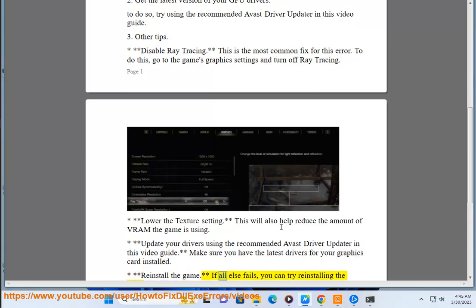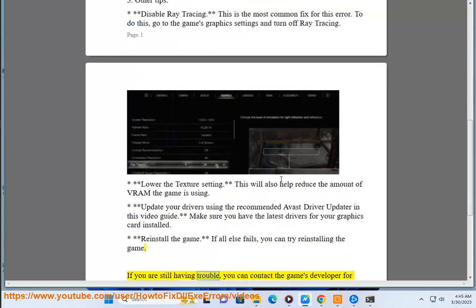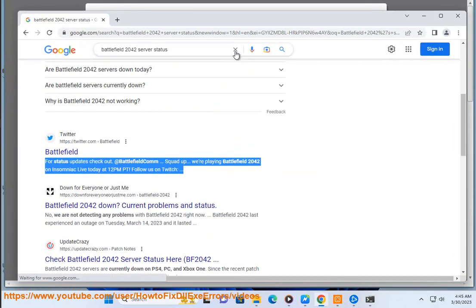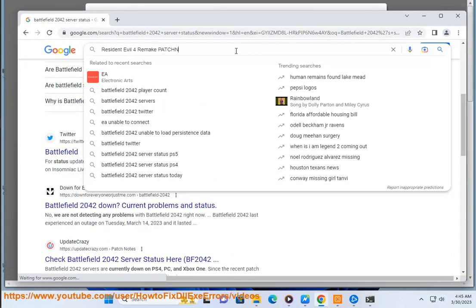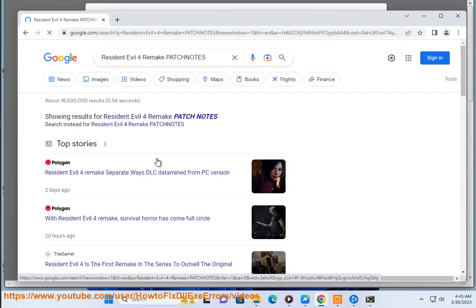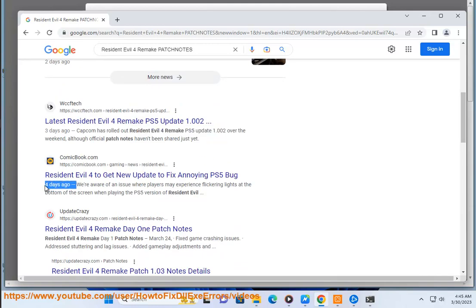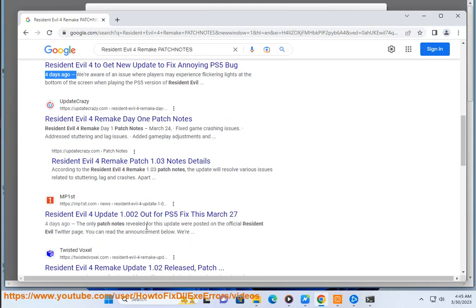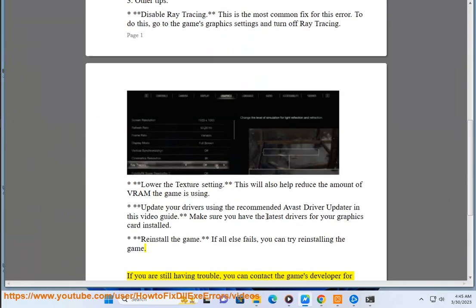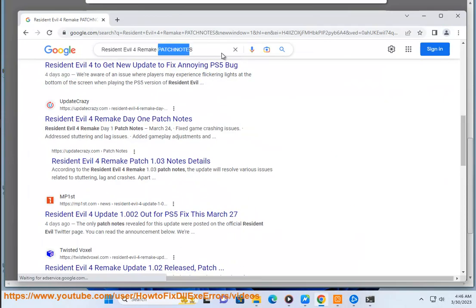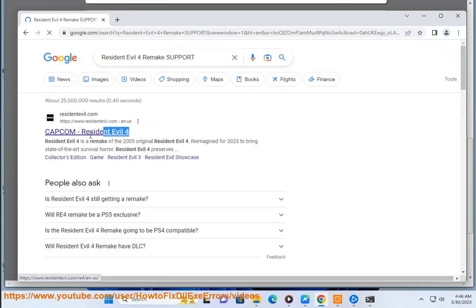Reinstall the game. If all else fails, you can try reinstalling the game. If you are still having trouble, you can contact the game's developer for further assistance.